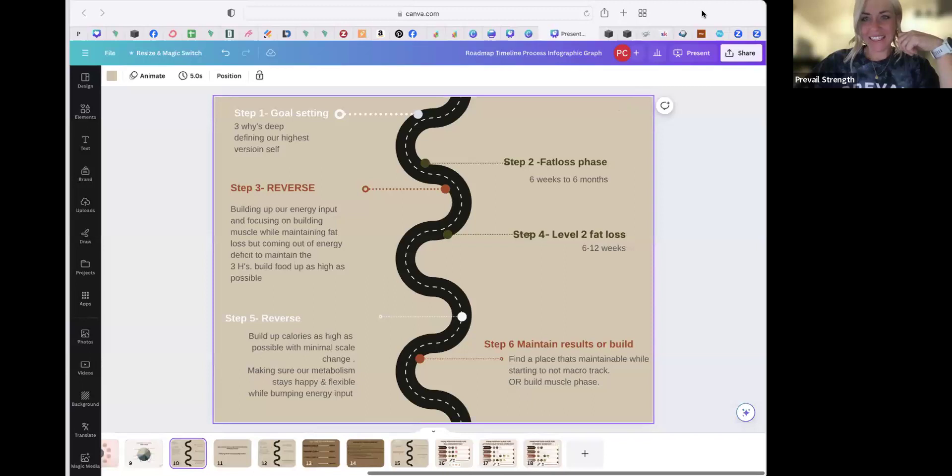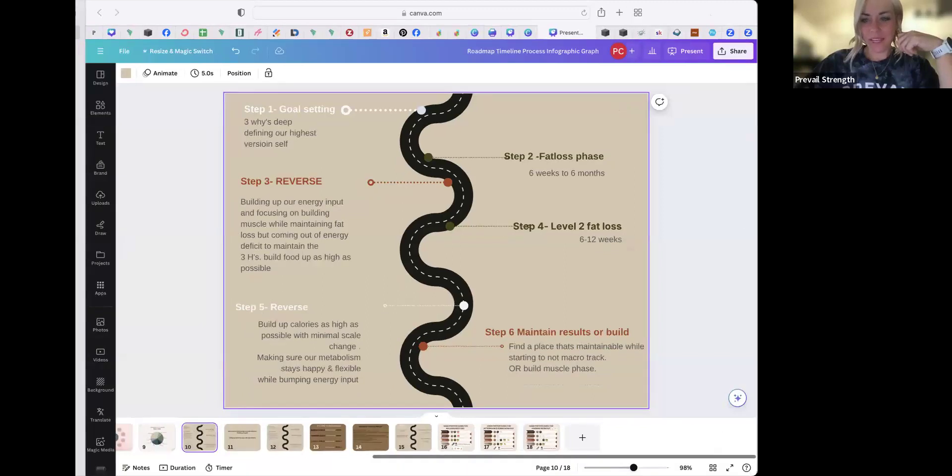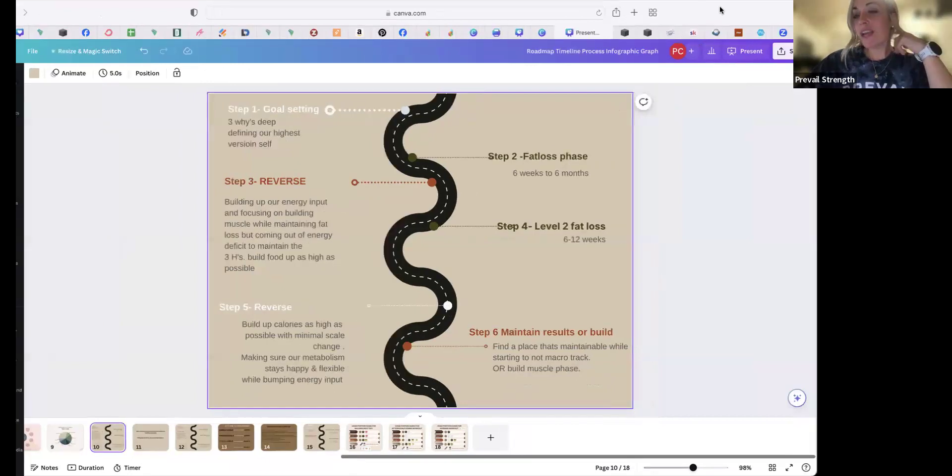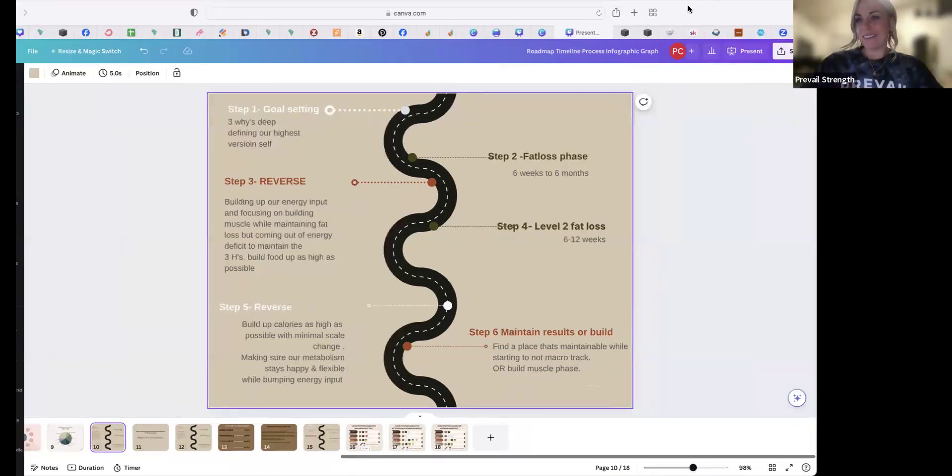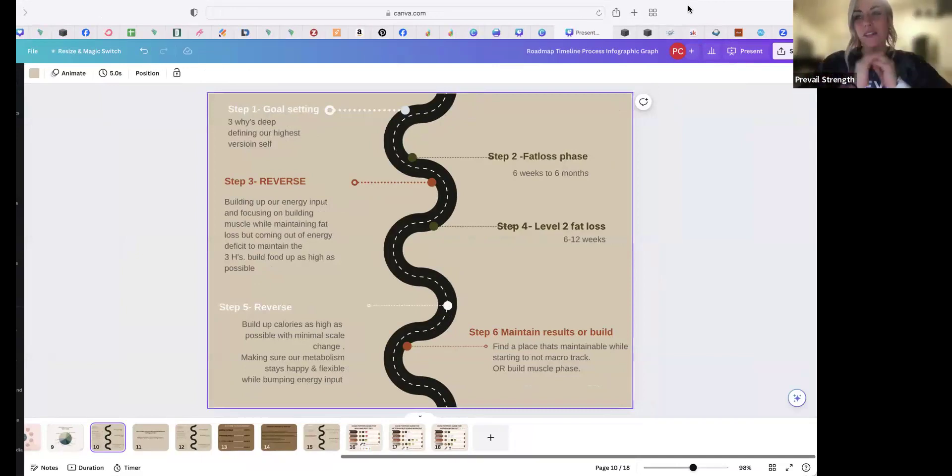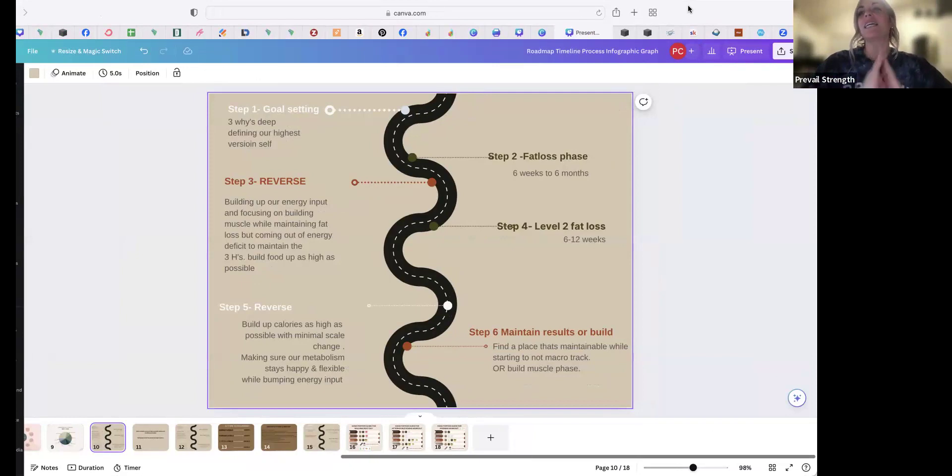Alright, so let me share my screen. Okay, here we go with all my nine million tabs open. So I wanted to talk about roadmap, and like I talk about the different phases all the time, but sometimes seeing it laid out as a roadmap can be helpful.